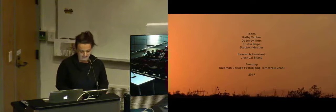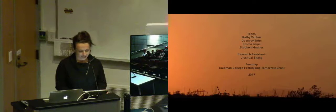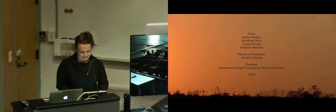And then before we close, I'd like to acknowledge the team. Co-PI's Jeffrey Toon, as you all know, Ursula Krippa and Stephen Mueller from Agency Architecture and Texas Tech University. They're here virtually on the screen. And our research assistant and graduate of the program, Joshua Zhang. Thank you.